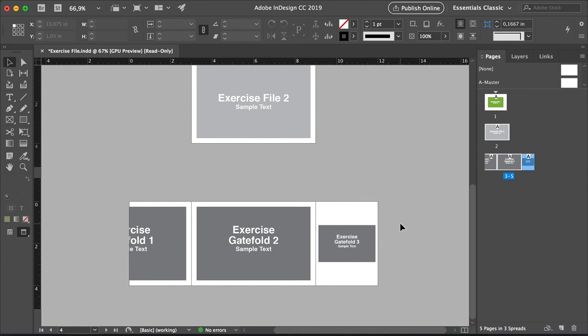Many InDesign templates come in specific sizes. So this is a great tutorial you can use to change the sizes while keeping the same style. And there you have it, this is how to change page size in InDesign. I hope this tip helps you out. And from all of us at Envato Tuts Plus, thank you for watching.